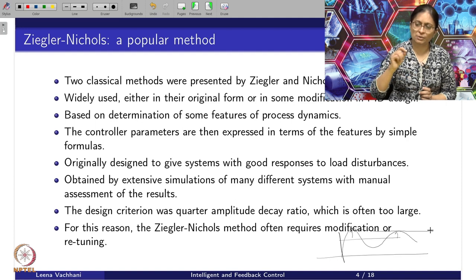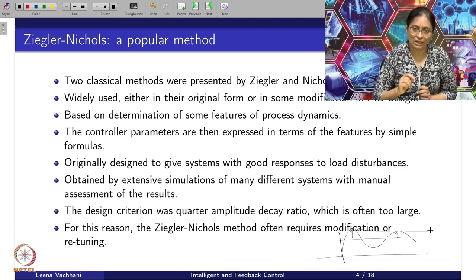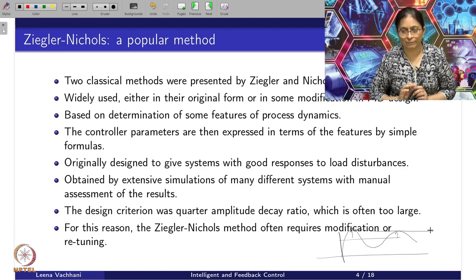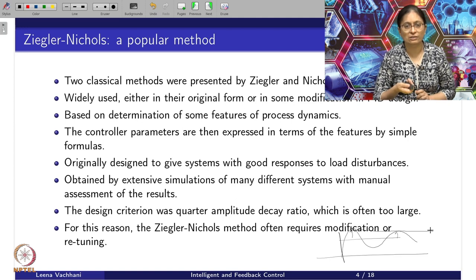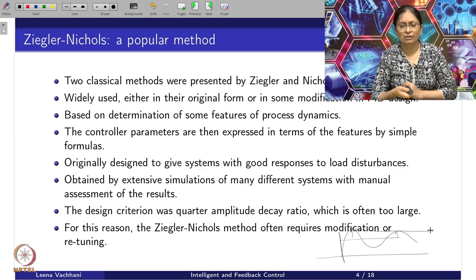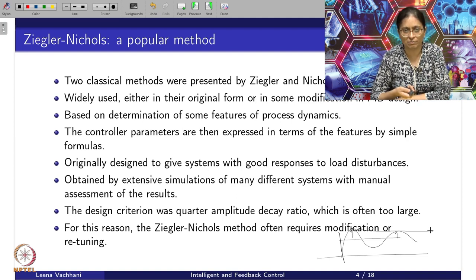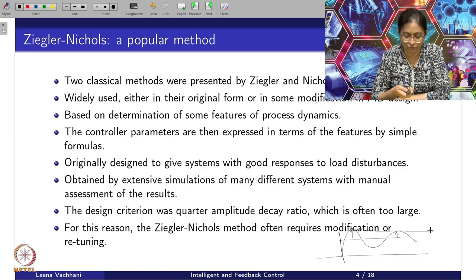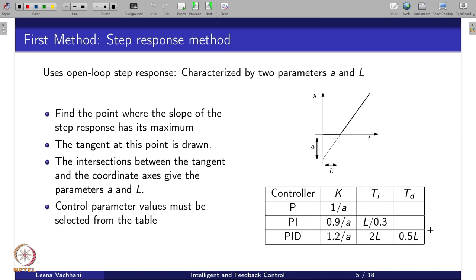The advantage of the quarter amplitude decay criterion is that you are able to reach the desired response very quickly and it also settles quickly. The peak has a quarter decay in the amplitude ratio. Later on, there are many variations of the Ziegler-Nichols method, including the Ziegler-Nichols time response method.